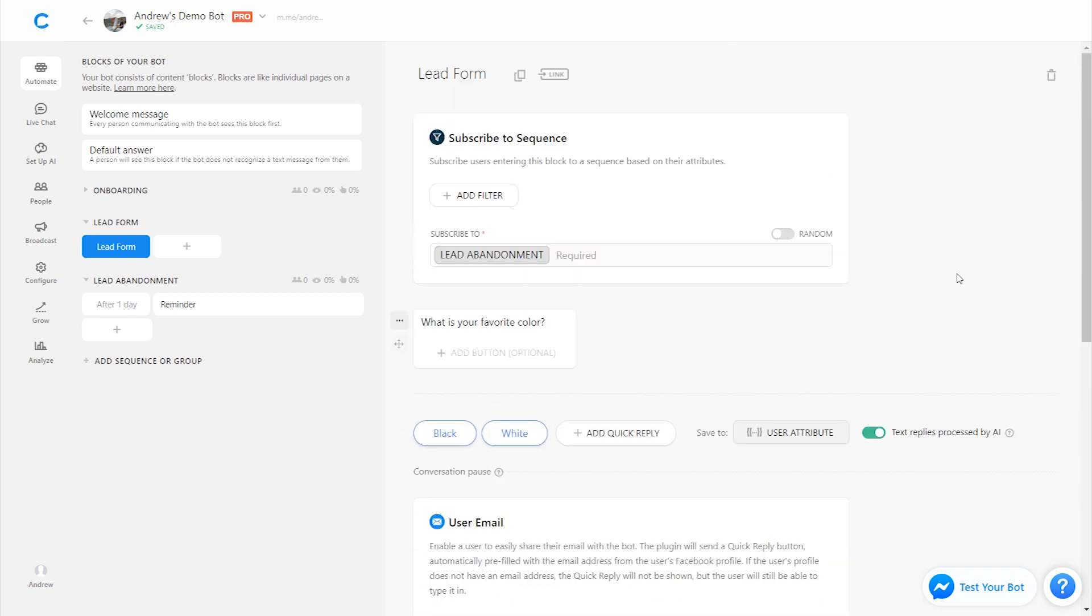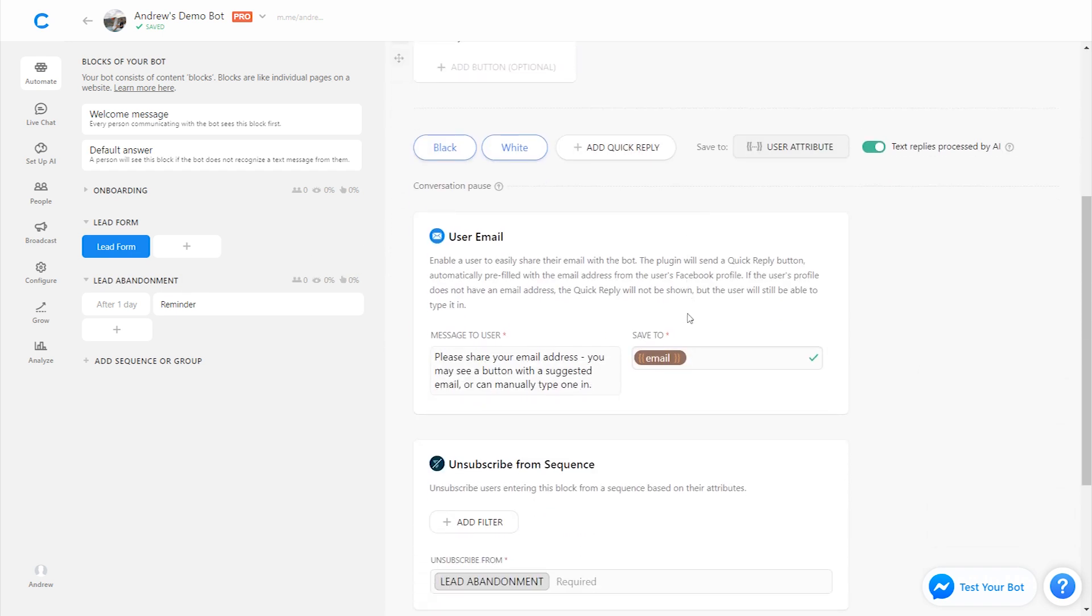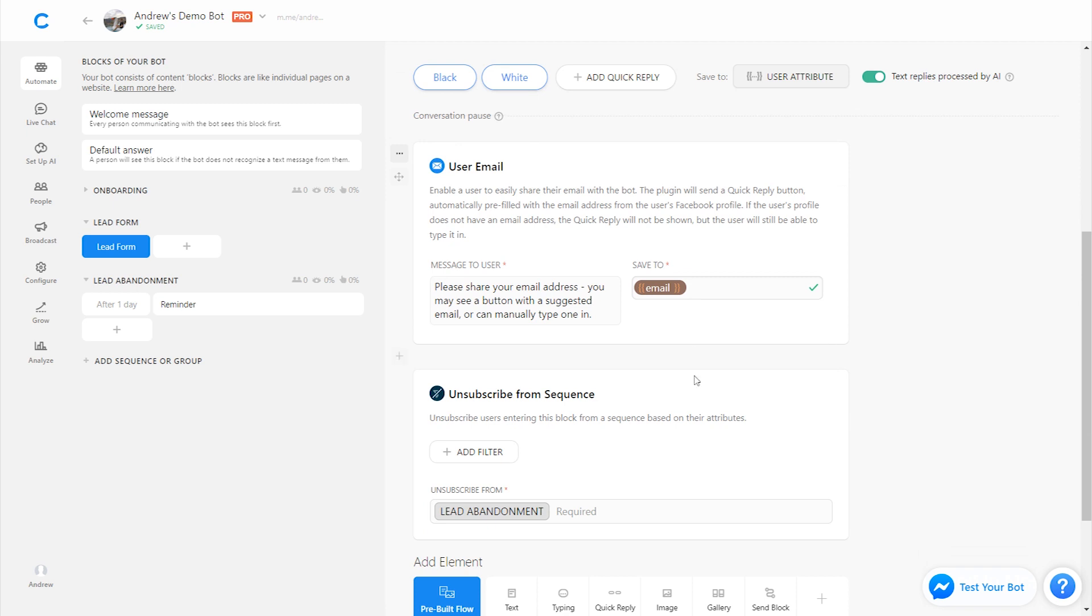Right. So user goes in, they're immediately subscribed to this reminder. If they don't complete the lead form in one day where they would get unsubscribed, then they're going to get that message one day later. So that's another way that you can use sequences intelligently to retarget people and optimize for your conversions.